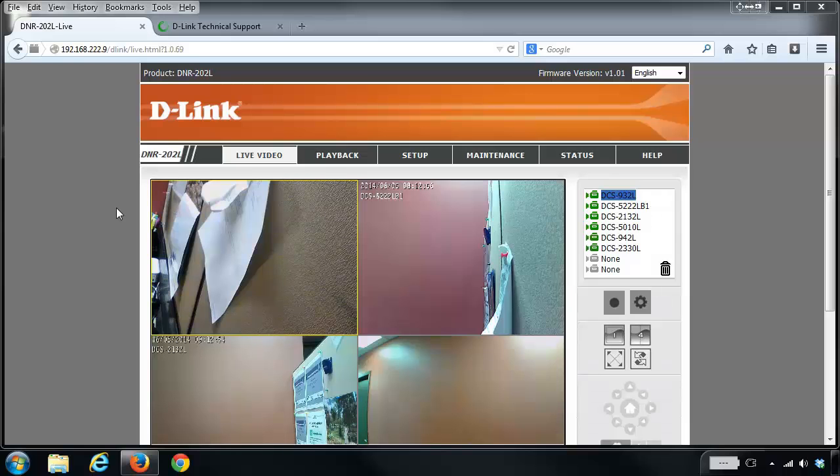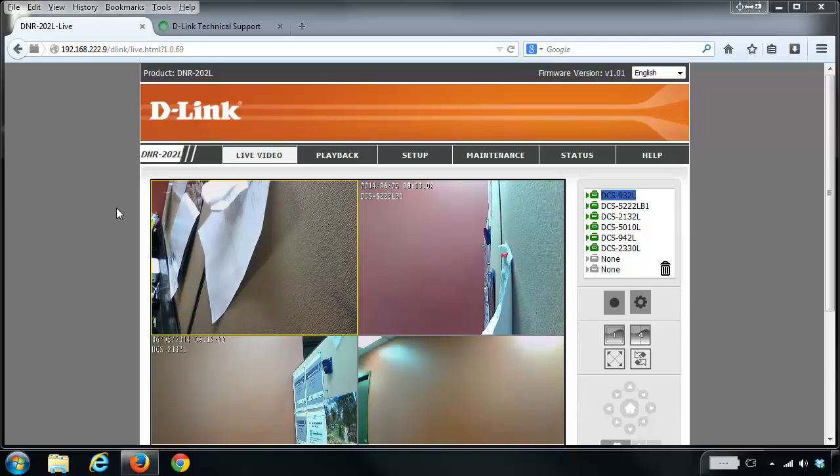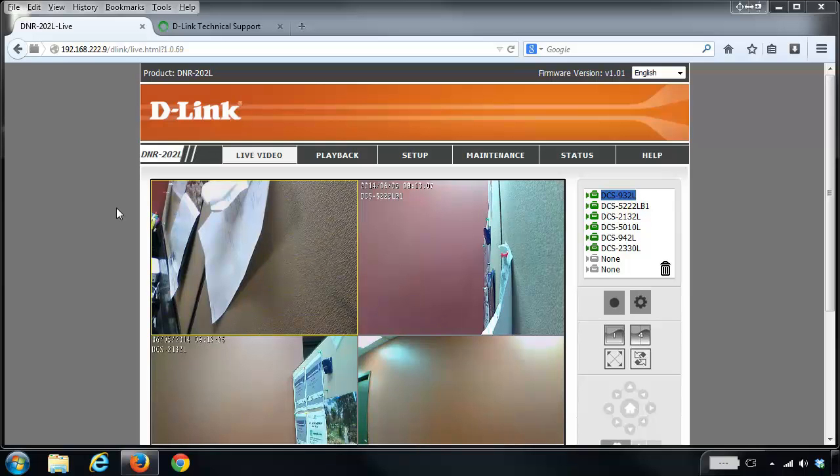Today I'm going to be showing you how to view and export your recorded video using your DNR202L. First thing you want to do is log into it. If you're not sure how to do this, please check out our other videos.